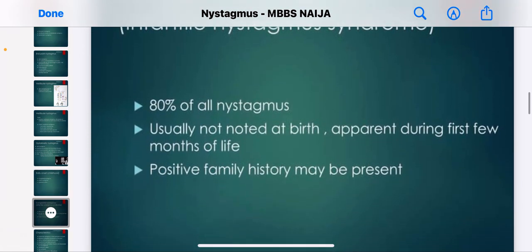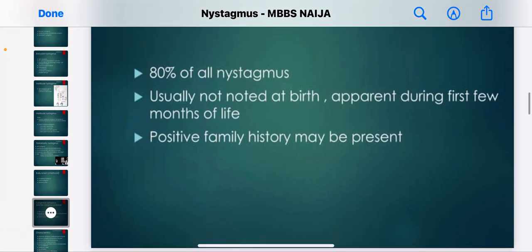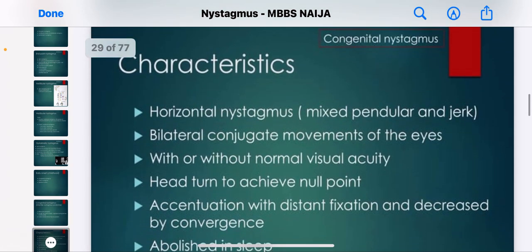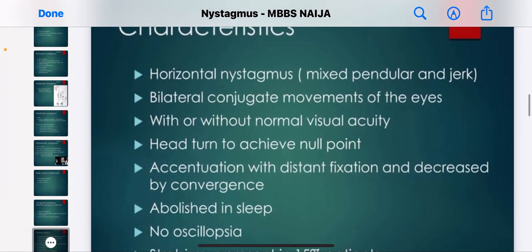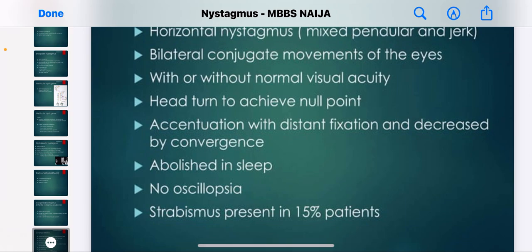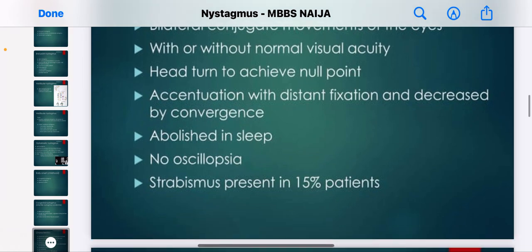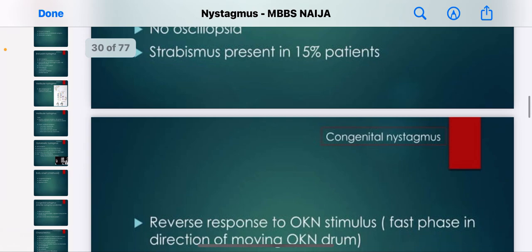Congenital nystagmus accounts for 80% of all nystagmus cases. It is usually not noted at birth but becomes apparent during the first few months of life. Characteristics include horizontal nystagmus that is mixed pendular and jerk, with or without normal visual acuity, a head turn to achieve a null point, accentuation with distance fixation, decrease by convergence, abolition during sleep, no oscillopsia, and strabismus present in 15% of patients.